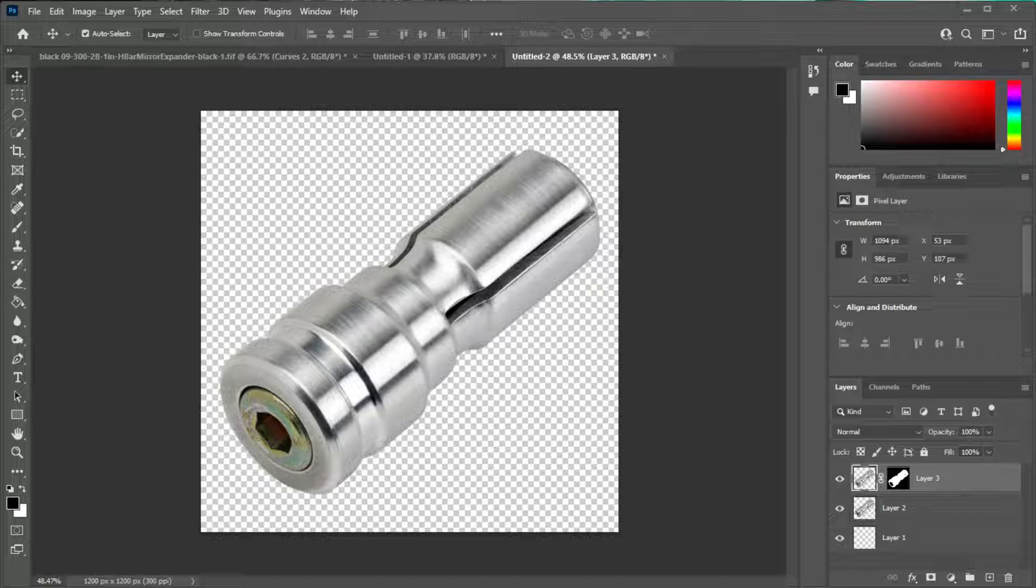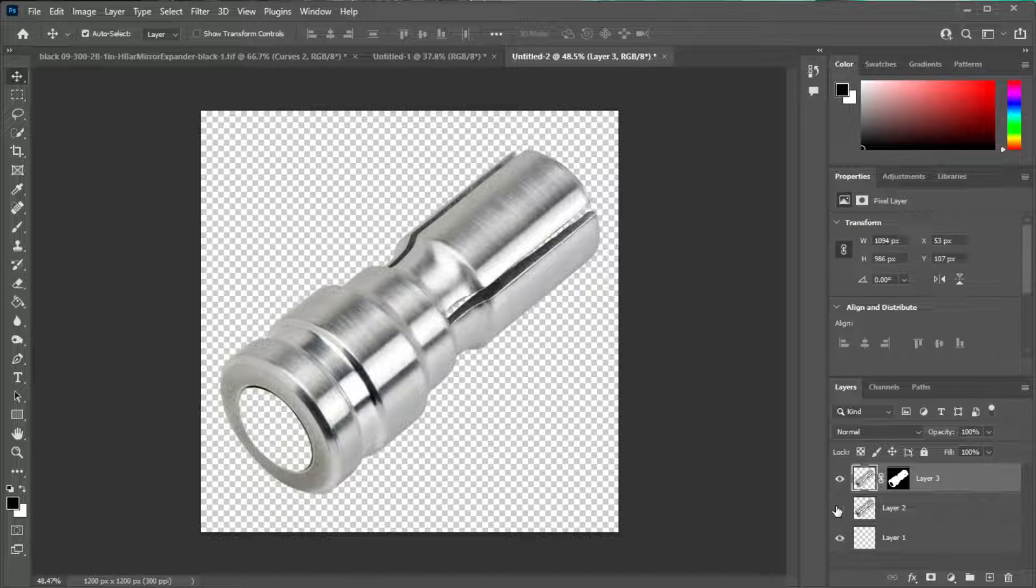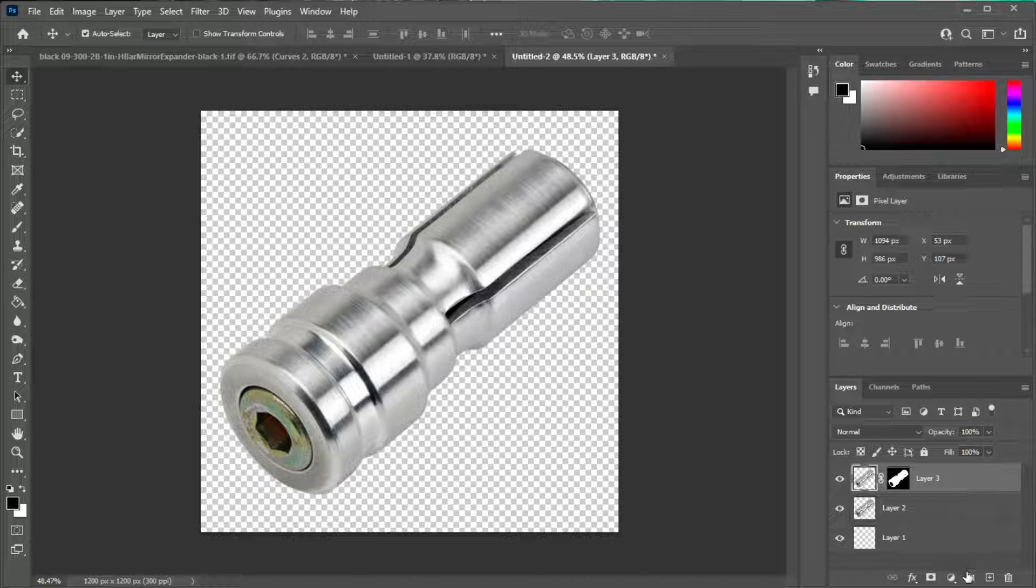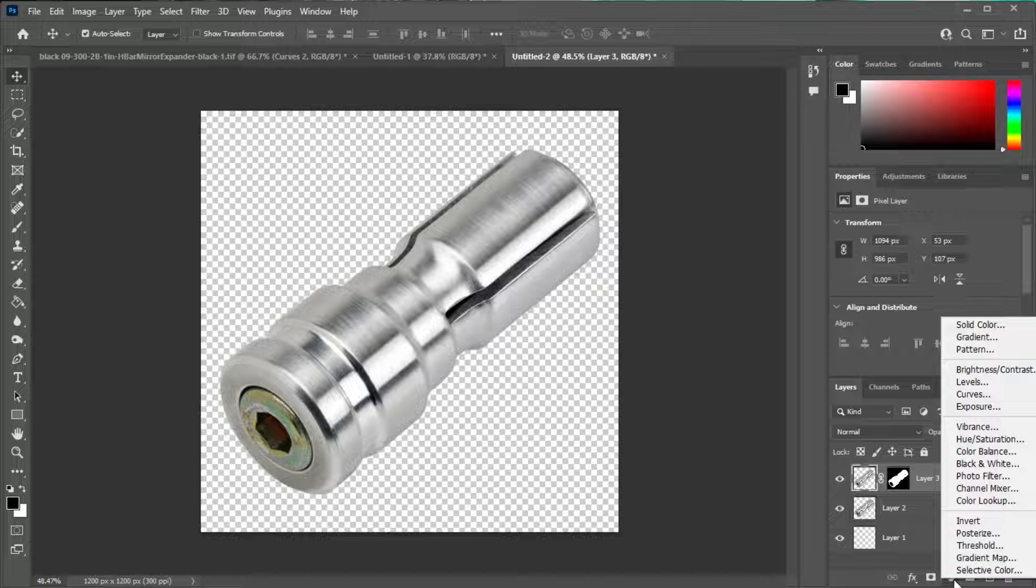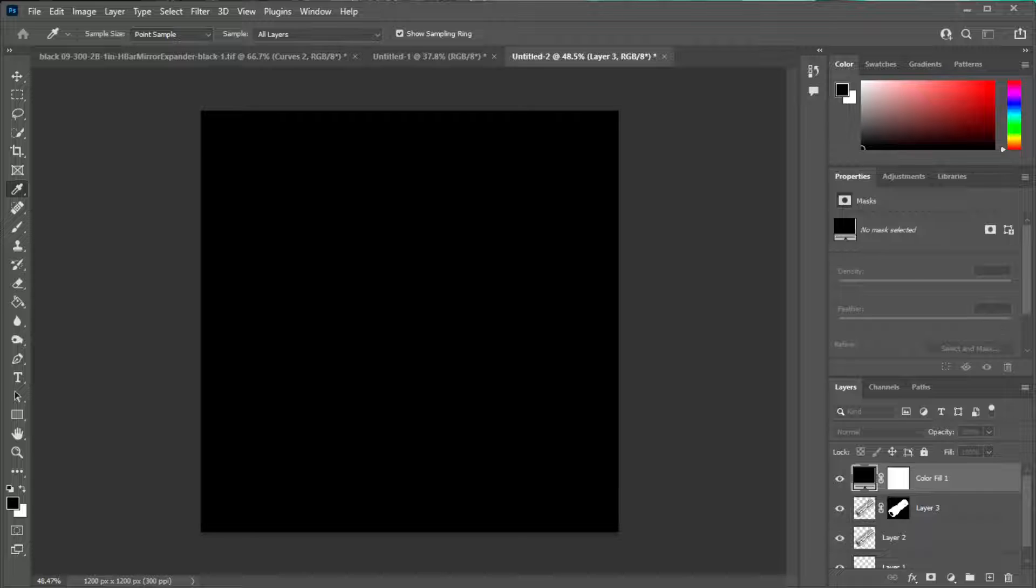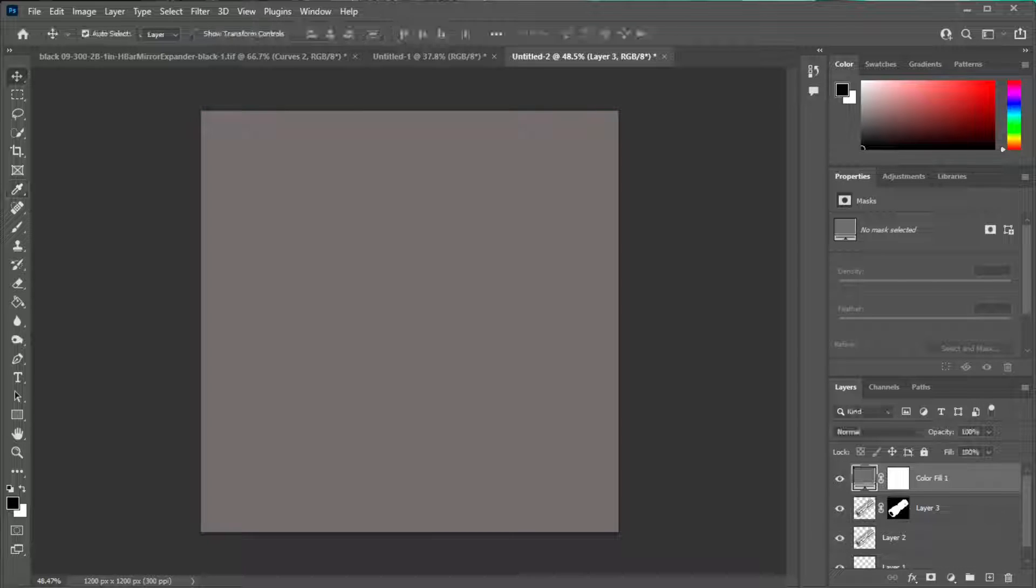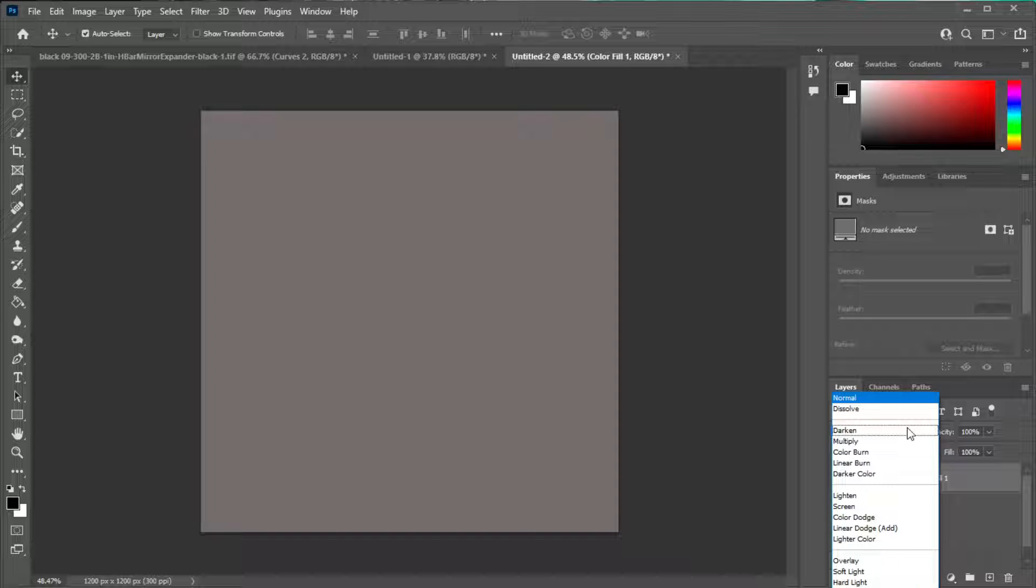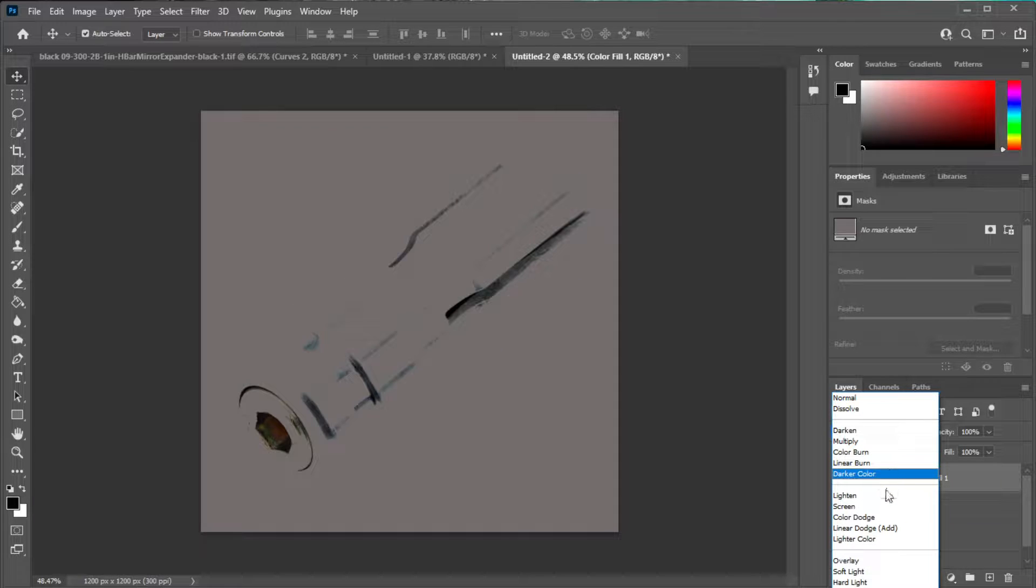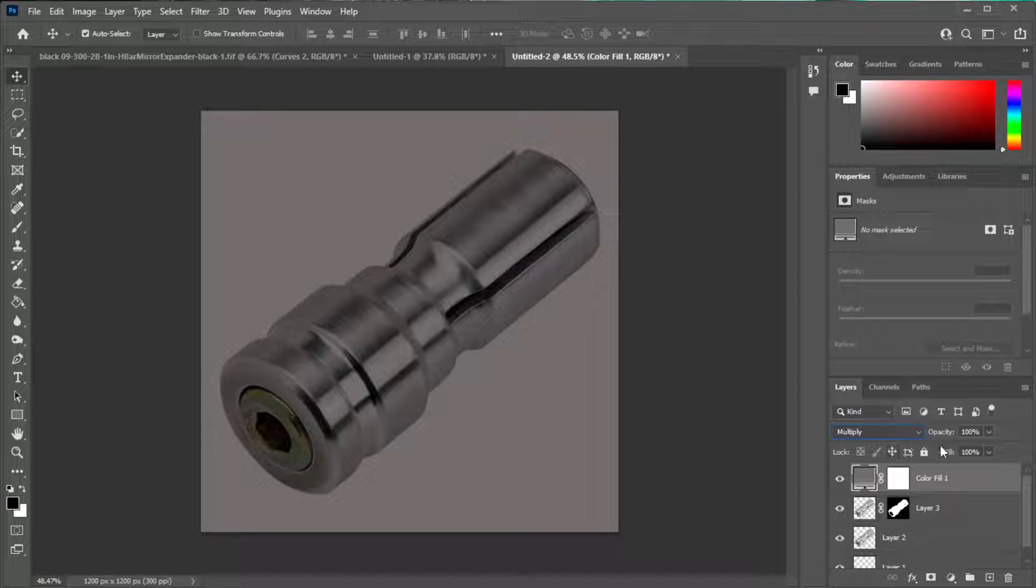Let's start. I made a clipping path already of the part just to speed this up a little bit. First thing we want to do is create a solid color and get it to about like a gray and just hit okay real quick. Now we want to change this to multiply.